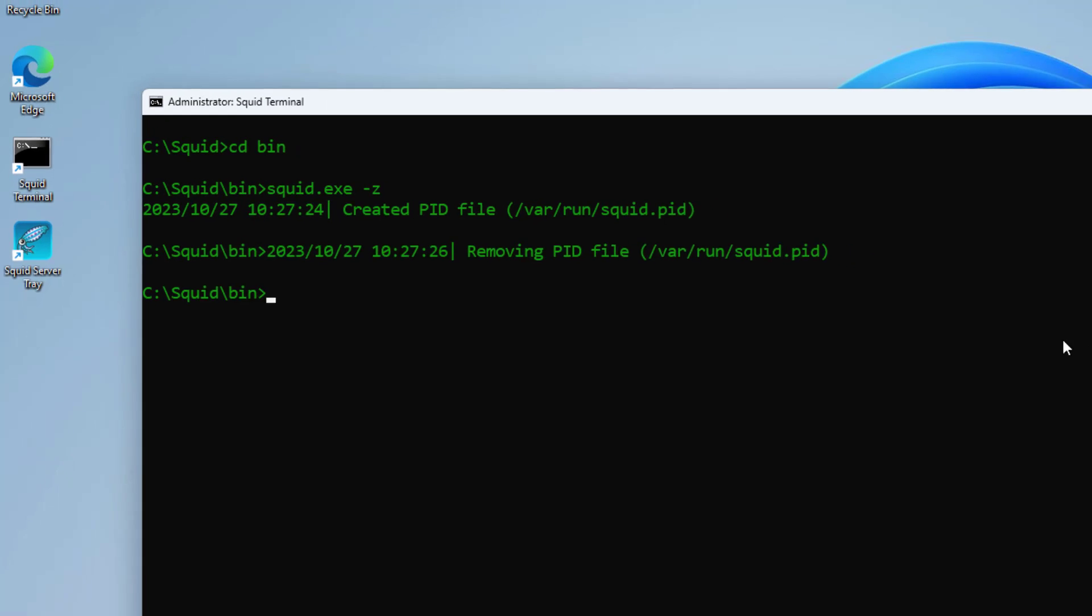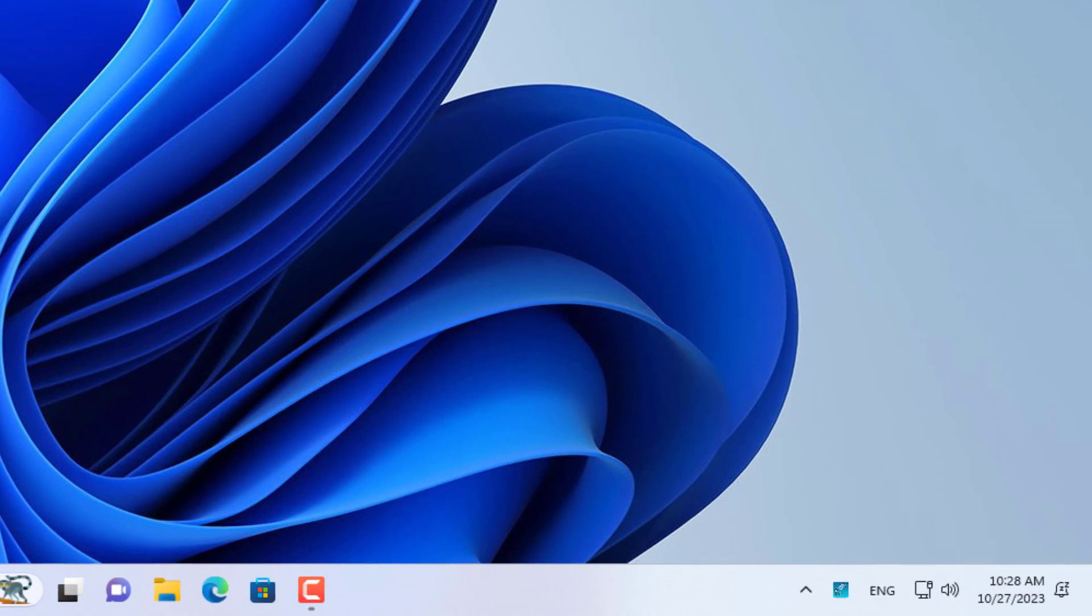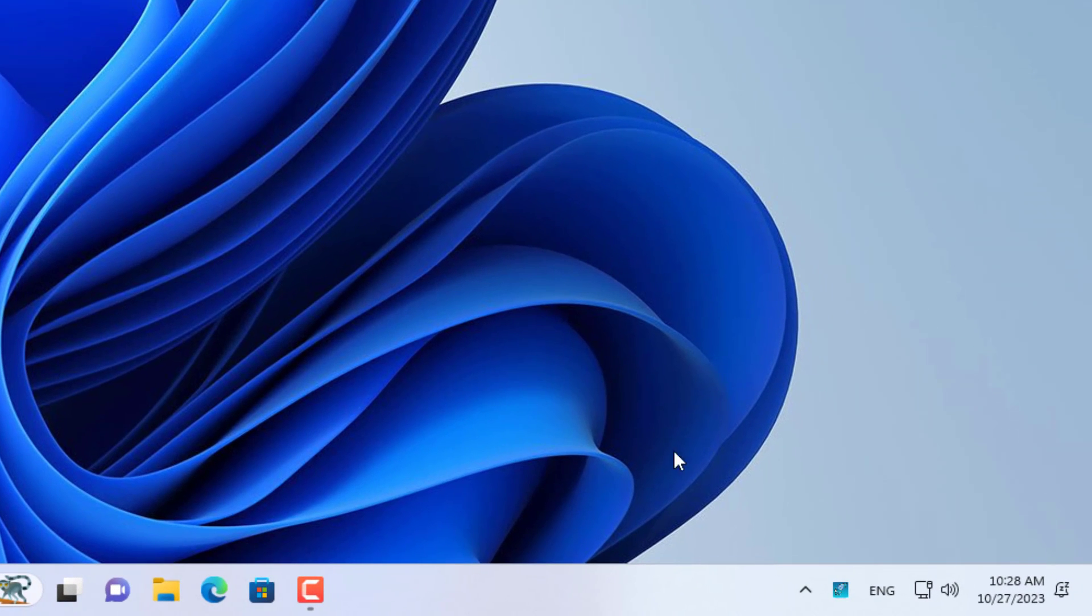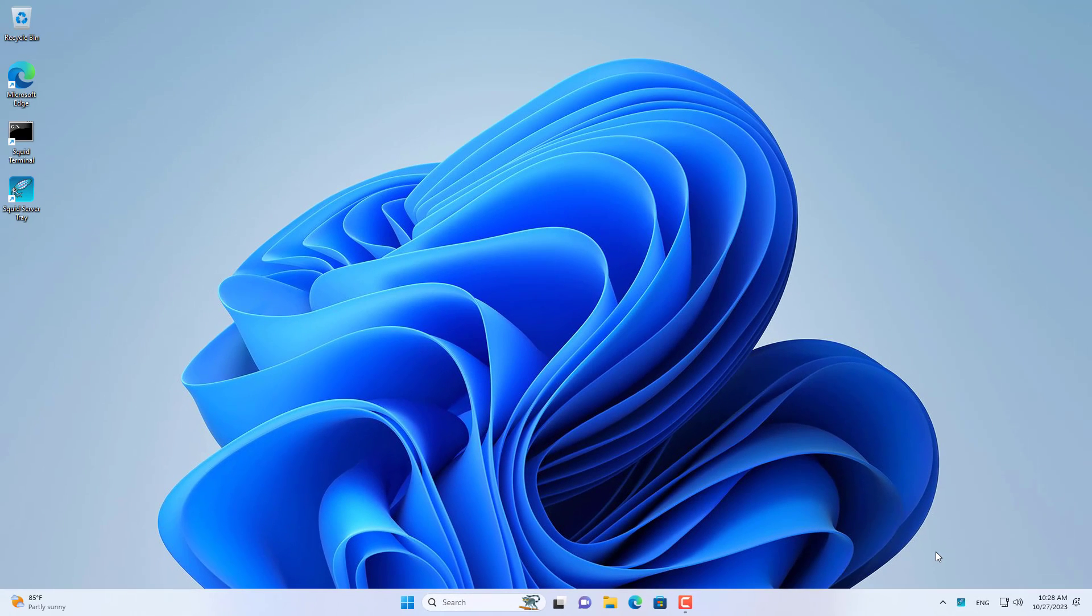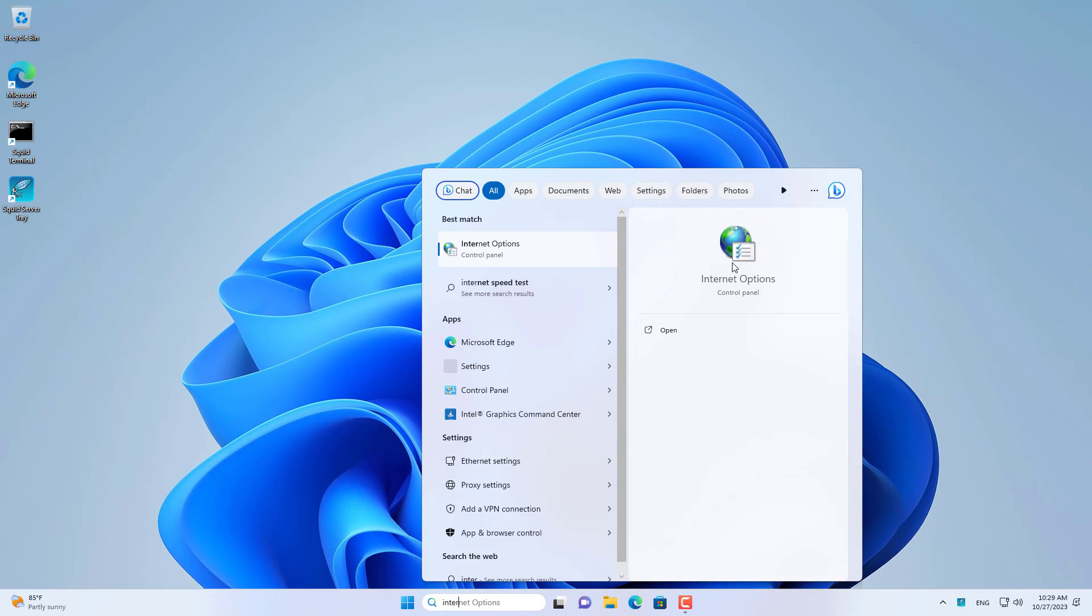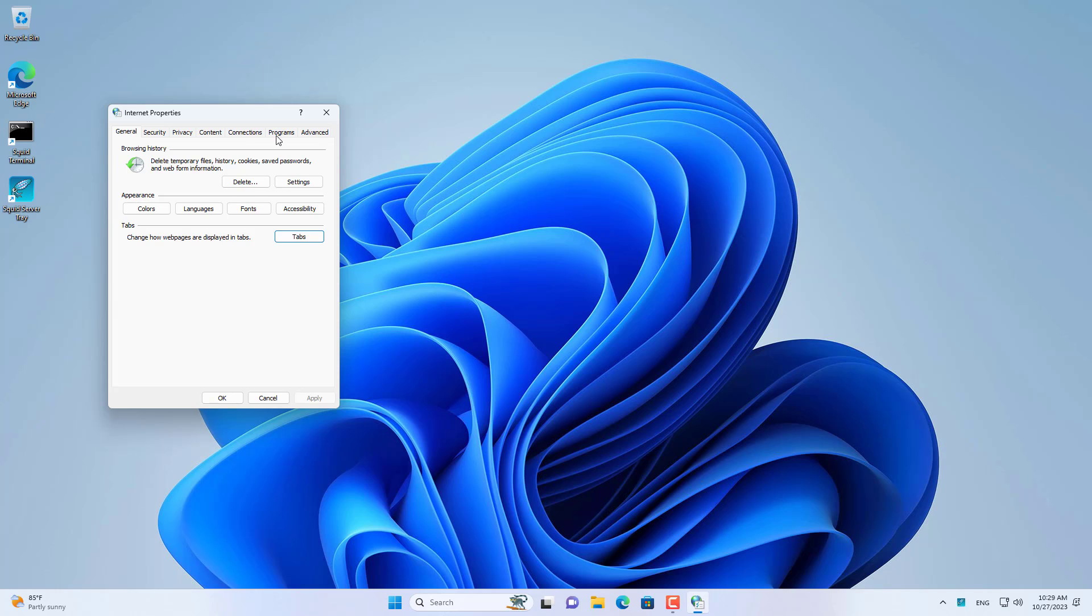So you have completed setting up the proxy server. Now you start the Squid service. To use this proxy server for your computer on Windows, open Internet Options.